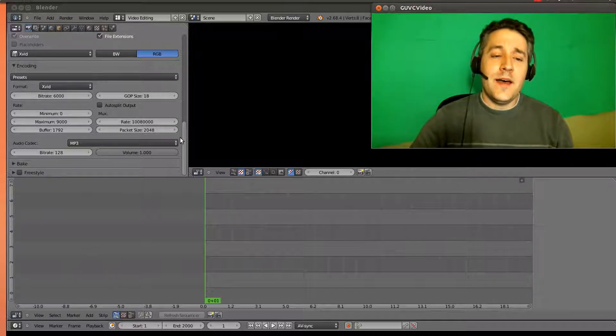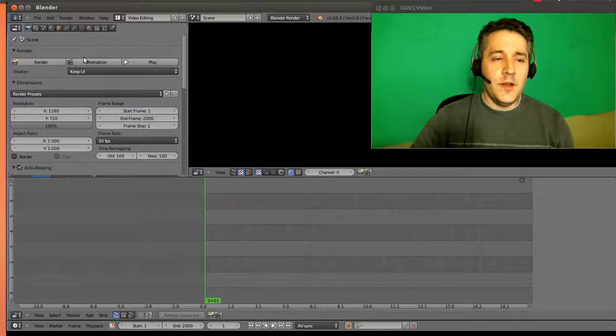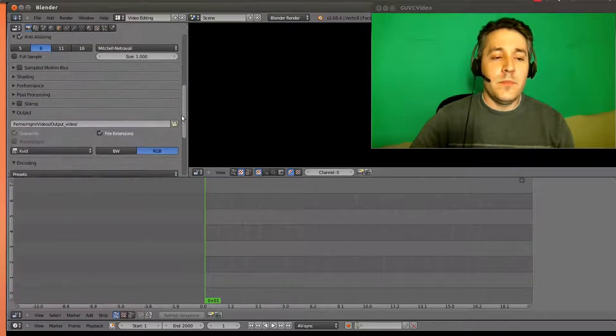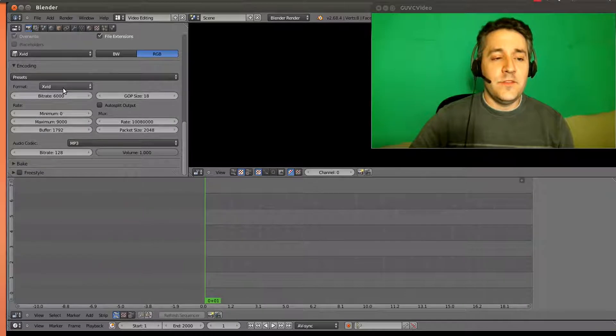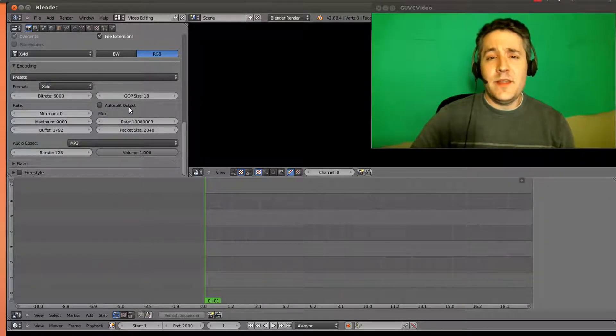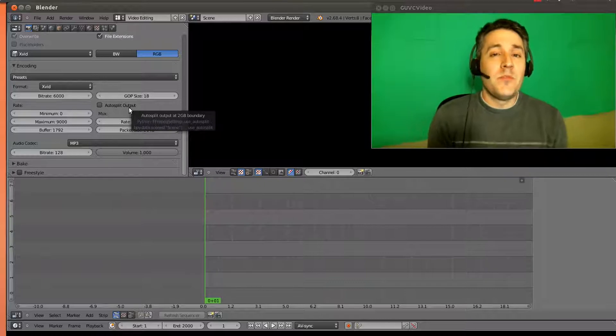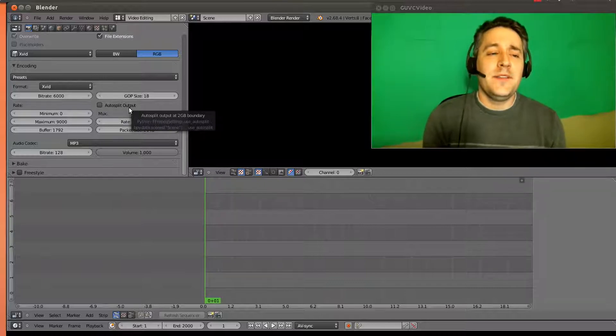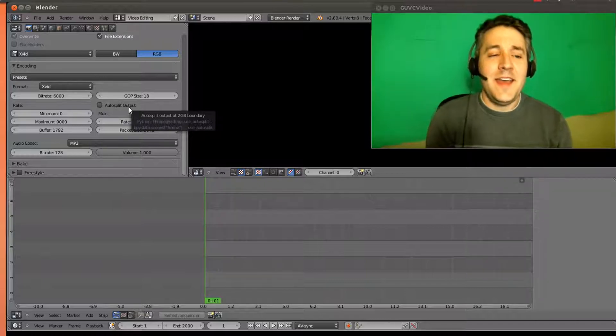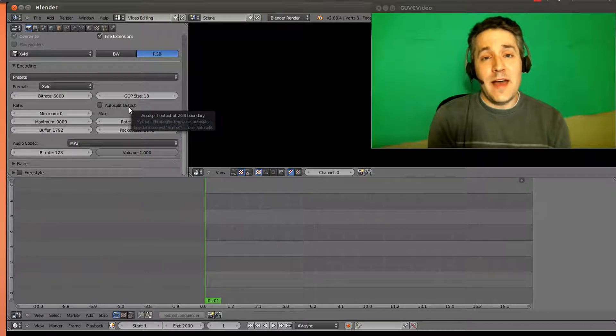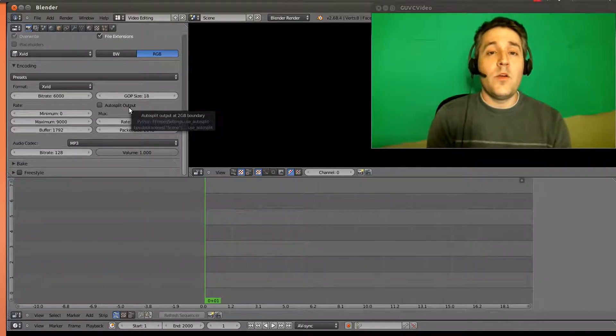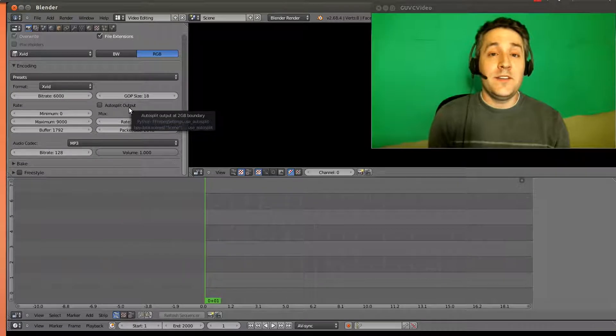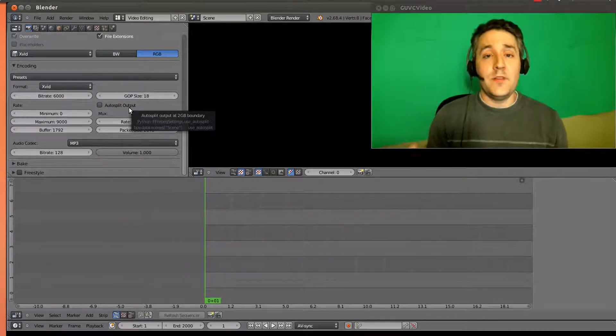Now if you look at the render window on the left side over here, you're going to see that we actually configured this by default to be an xvid file with mp3 audio. We didn't really think about how we were going to compress this file. Instead we just used the default settings, and the default settings are not very highly compressed. So they're going to give you a very high quality video, but it's also going to be very large file size.